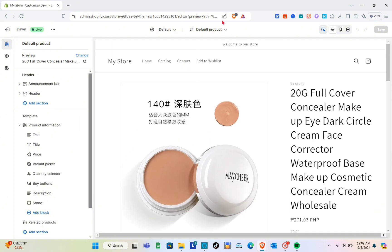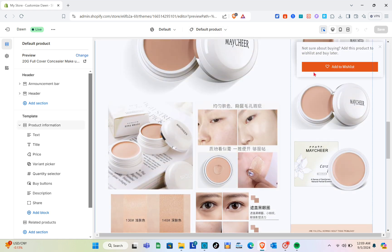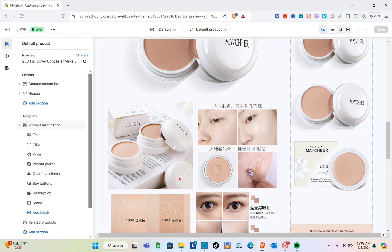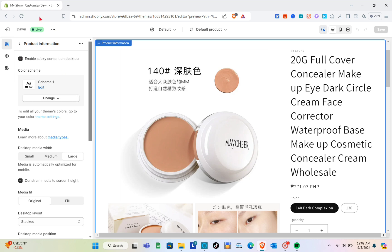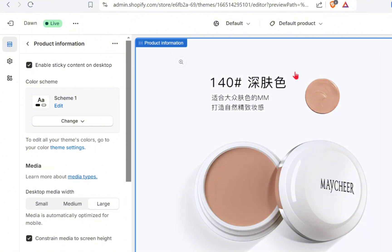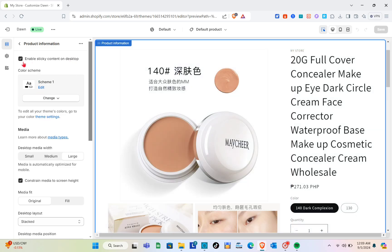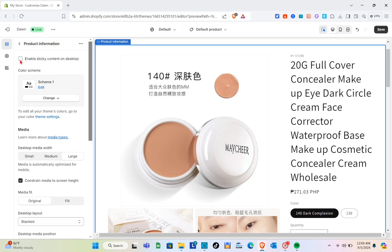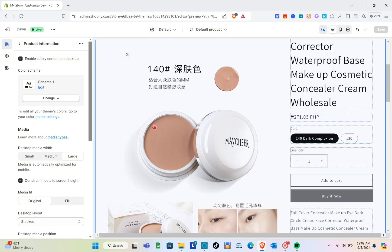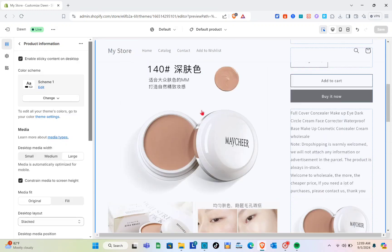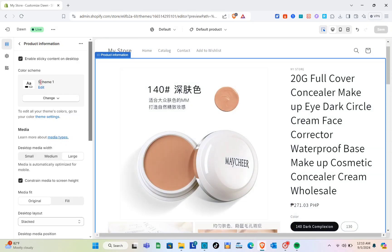We can now start customizing by clicking on a specific section. Click on the section you want to customize, and on the left side you'll see the 'Edit Section' panel. Let's start with 'Enable Sticky Content on Desktop'. Let's see the difference if we disable it, then enable it again — you can see the media stops scrolling once it's scrolled out.